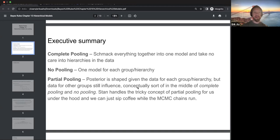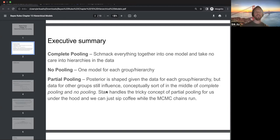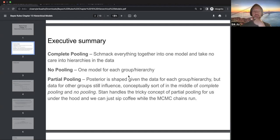If you work with partial pooling, Stan is able to handle the trickiness of it, and we can just drink coffee or whatever beverage you like — given it's getting late in the weekend, maybe a cold beer — while the MCMC chains run. There's no code for the home portion on pooling in this chapter, but it's coming in the next.